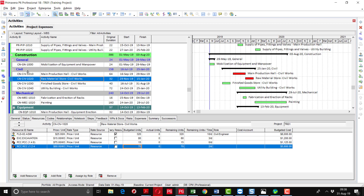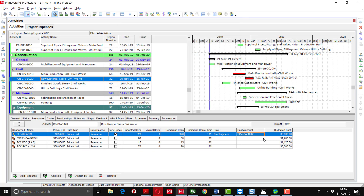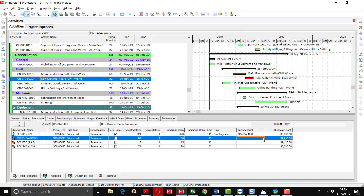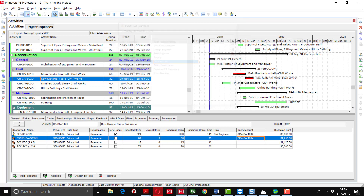After assigning the resources and adding the budgeted units, we have to select the cost account. Field engineer gets its cost account, and excavation will come under the cost account of construction.